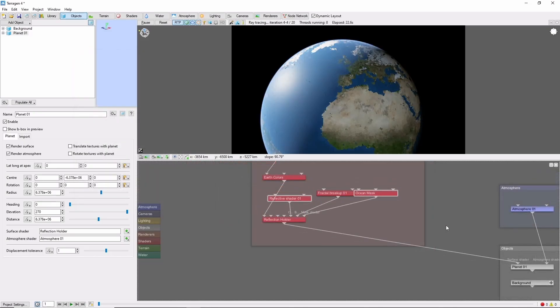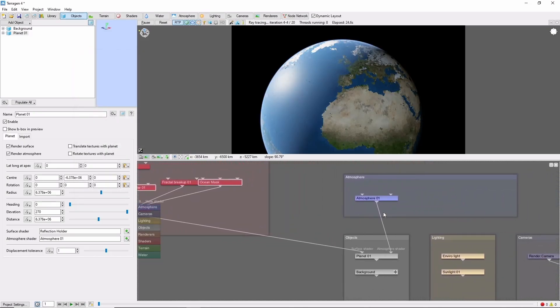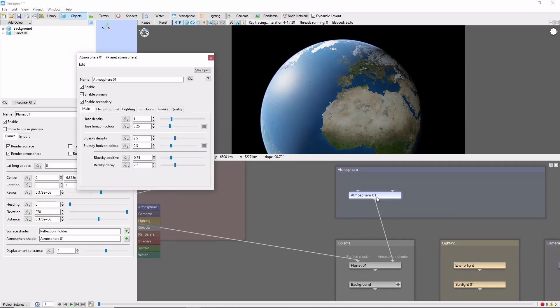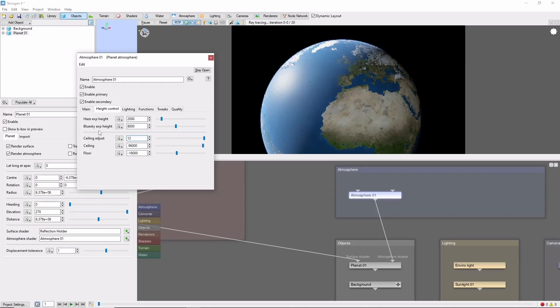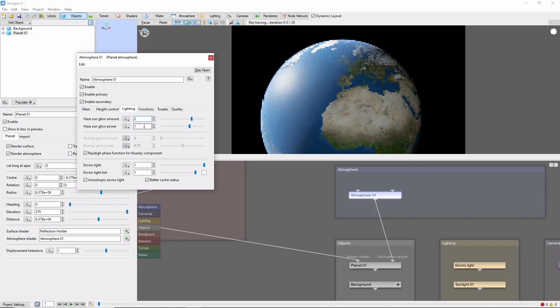Next, let's take a look at the atmosphere. We'll fade the edge of the atmosphere out into space by increasing the ceiling to 12. And let's give it a little more glow by increasing the haze sun glow amount and the haze sun glow power to 2.